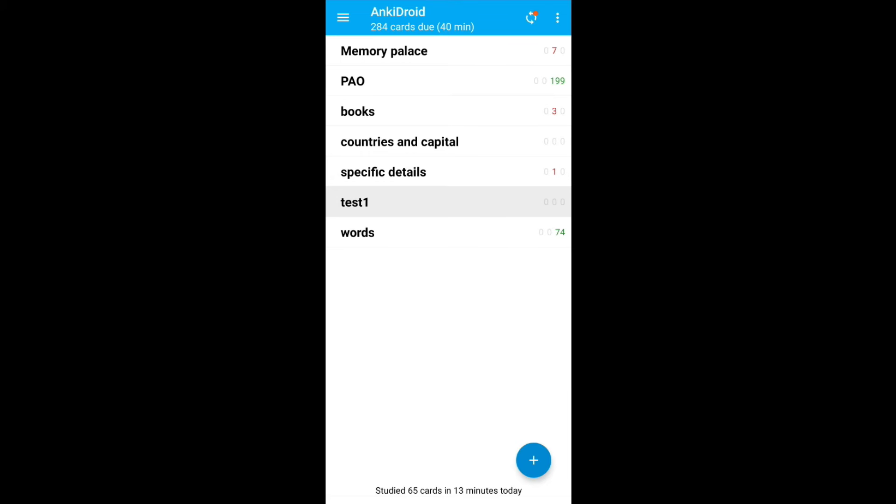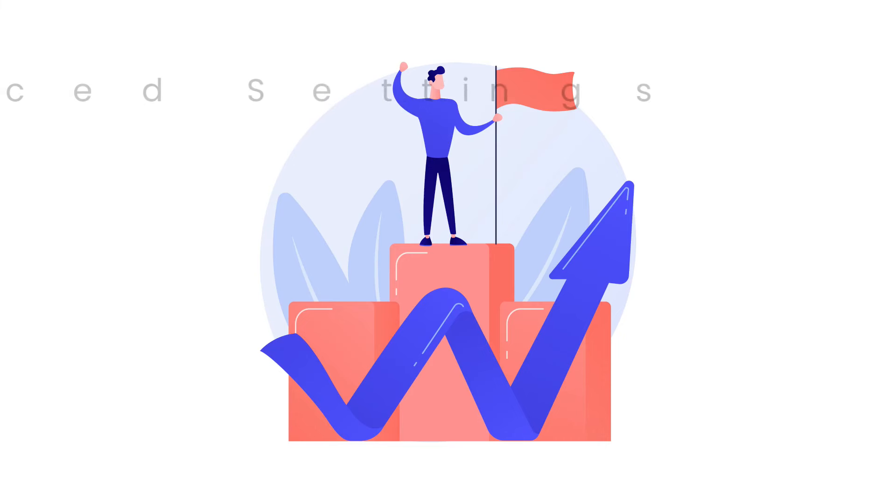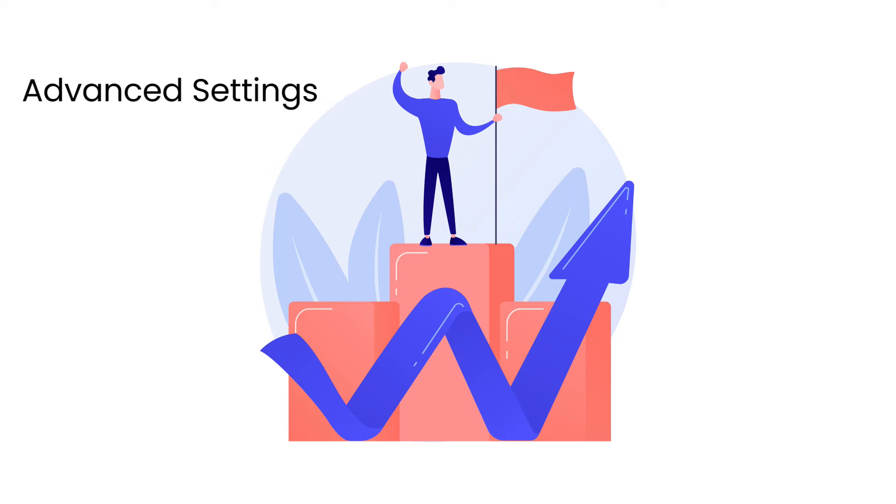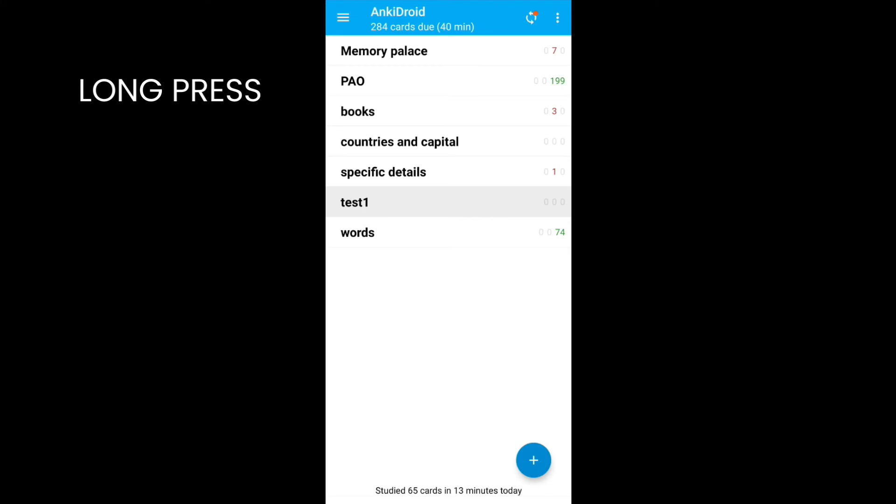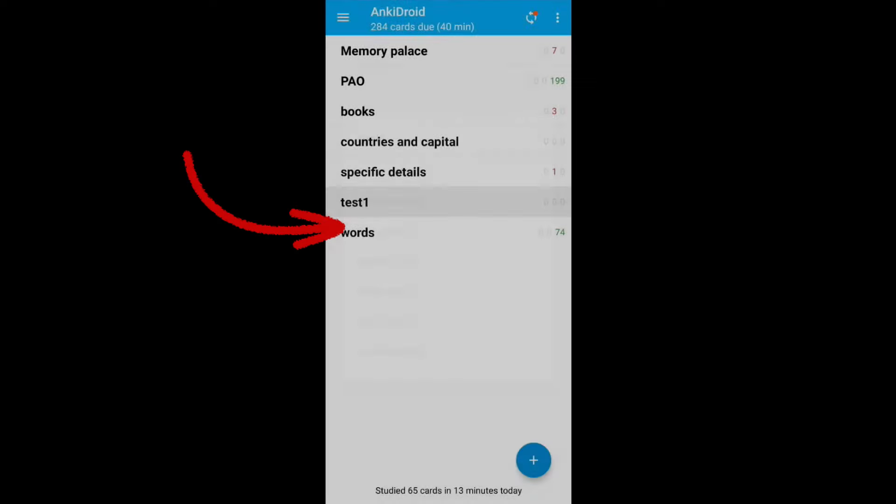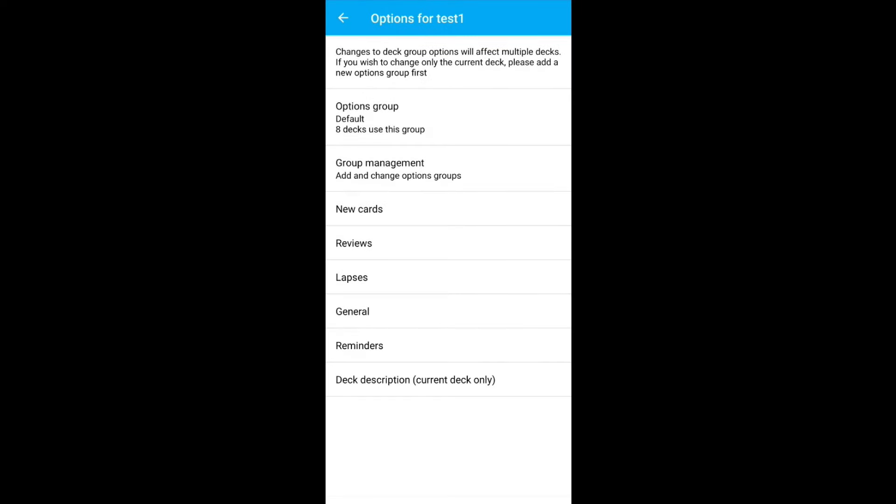These are only the settings that you need to know to get started with Anki. If you want to fine-tune your settings for your needs, there are some more settings that you need to know. So long press on any deck and click on deck options.